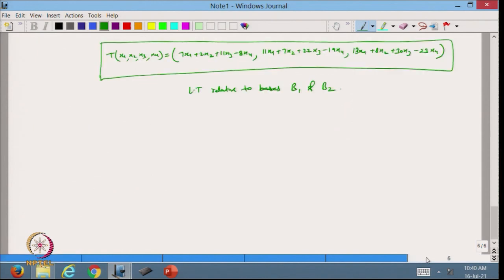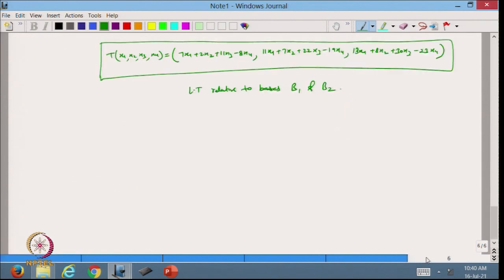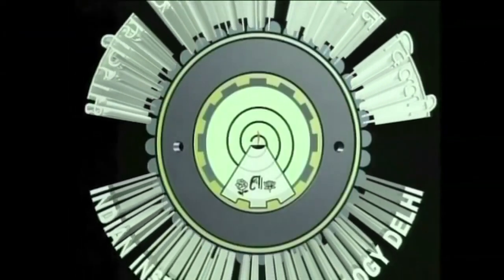We follow this procedure to write the linear transformation for a given matrix corresponding to any given basis. In today's lecture we discussed one complete example of how to write the linear transformation for a given matrix with respect to given bases. In the next lecture we will continue with this topic. Thanks for watching.